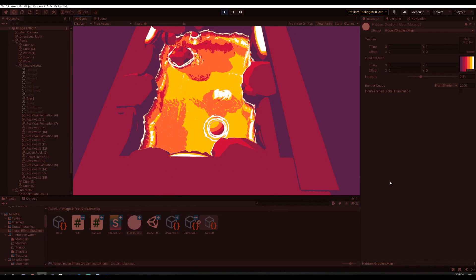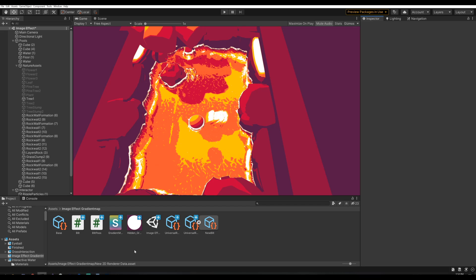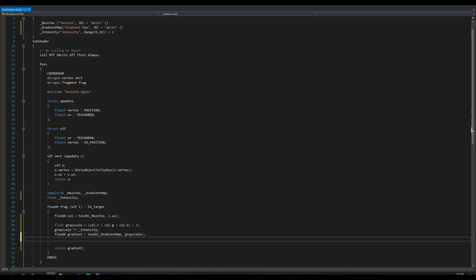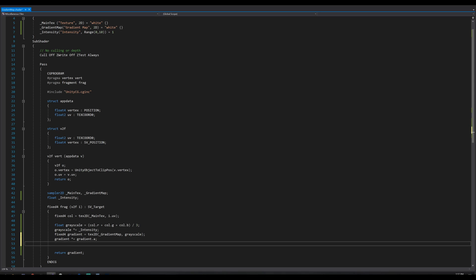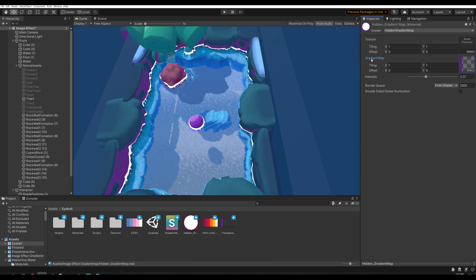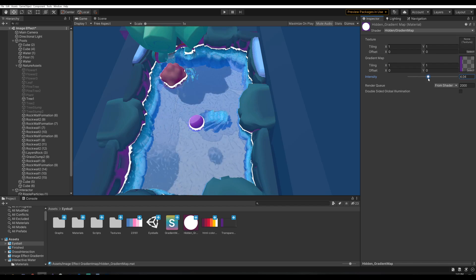Now you have a cool gradient map shader. One more thing we can add: if you only want the shadows to be colored and nothing else, you can make the gradient effect transparent so the original camera view shines through. To do this, go back to the shader and multiply the gradient with its alpha, then add in the inverted alpha of the gradient map multiplied by the original color. If you now select a texture with transparency, you can see colored shadows — they're all purple — and you can control where they show up, so just a little or a lot.